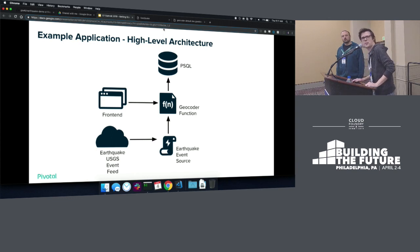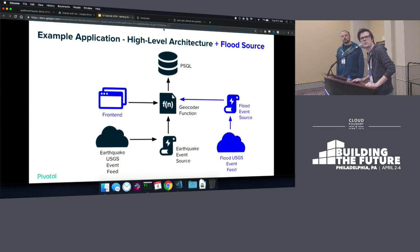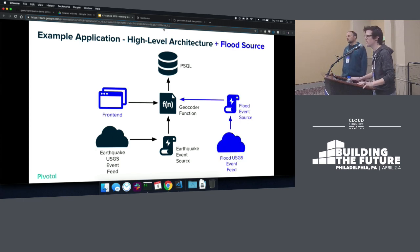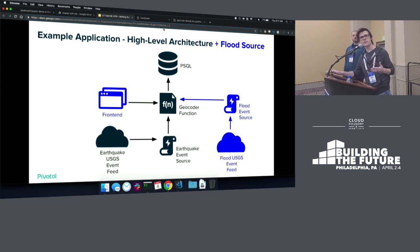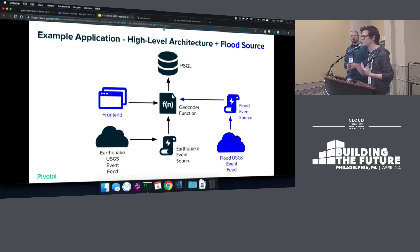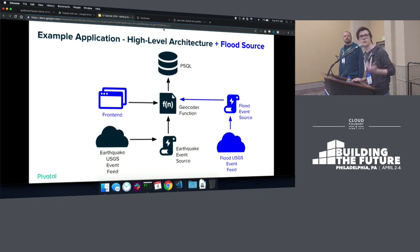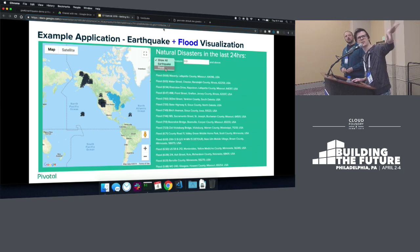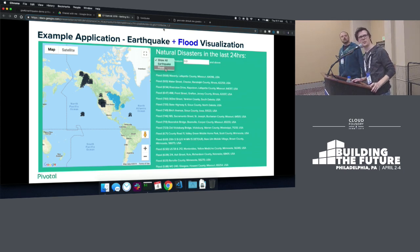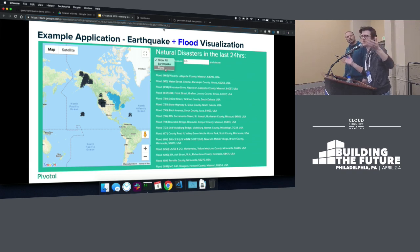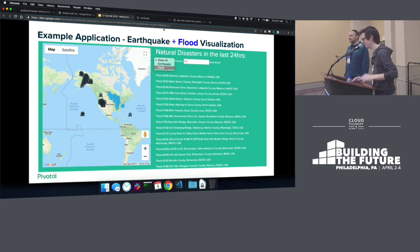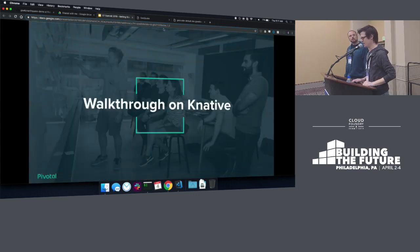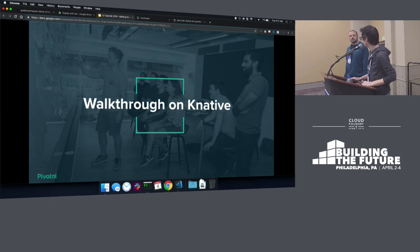So what we're going to be doing today is going from something like this to this. We're going to add in a new event source. We're going to look at flood data. We're going to run it through the same geocoder function - we don't have to change your function at all. We're going to emit these events in the same way, and then expose that to our front end. We're going to add a drop down up top to show if we want to just show flood data. Unsurprisingly, a lot more floods on the east side, a lot more earthquakes on the west side. But with that, I think we can actually start jumping into Knative.